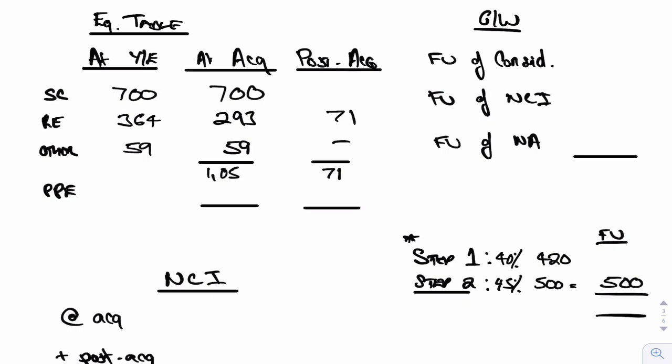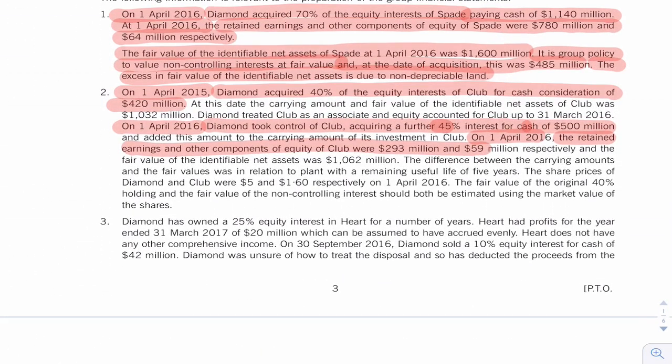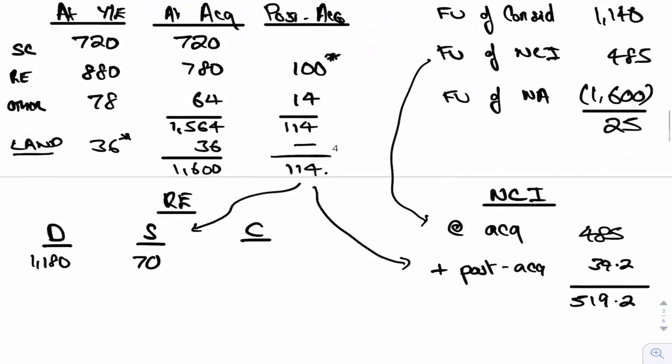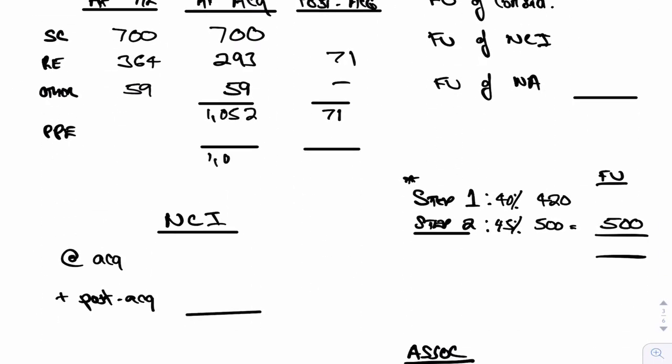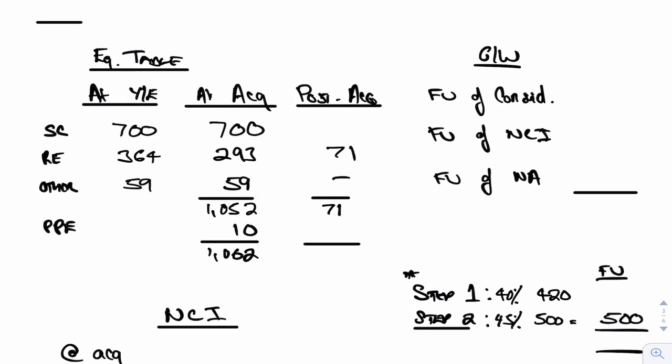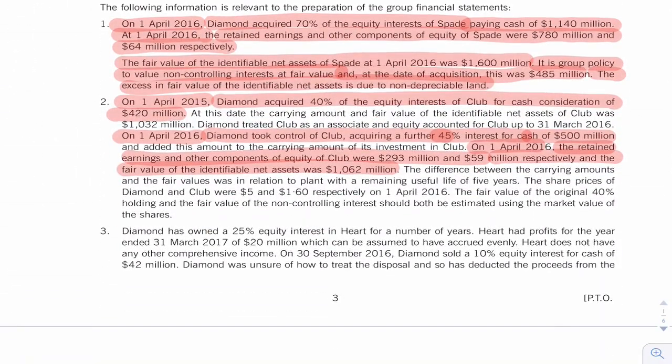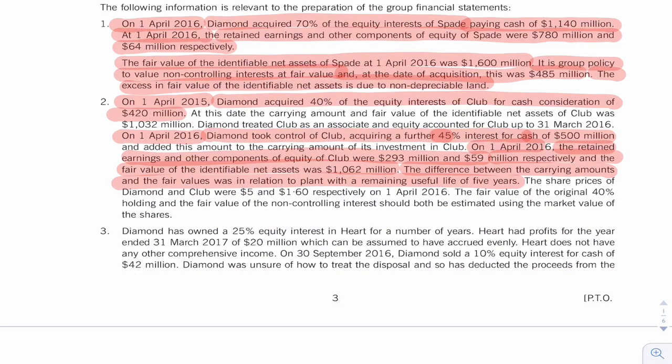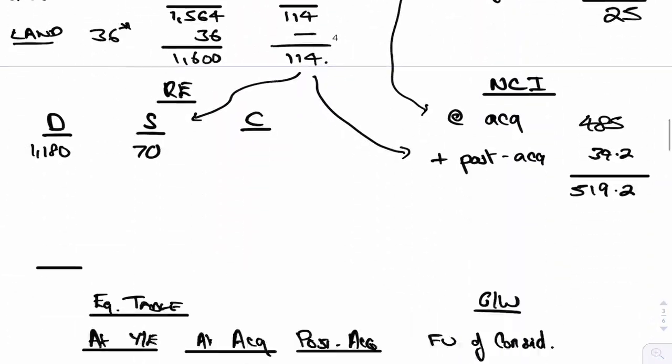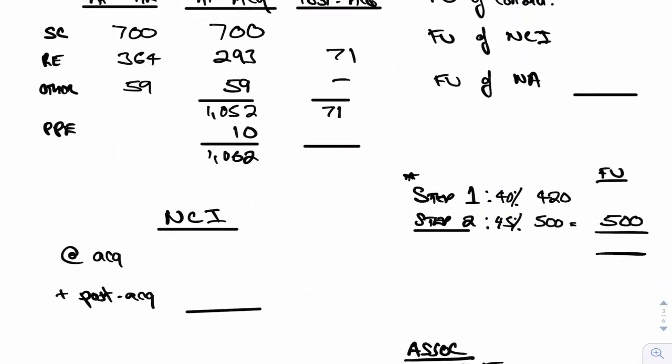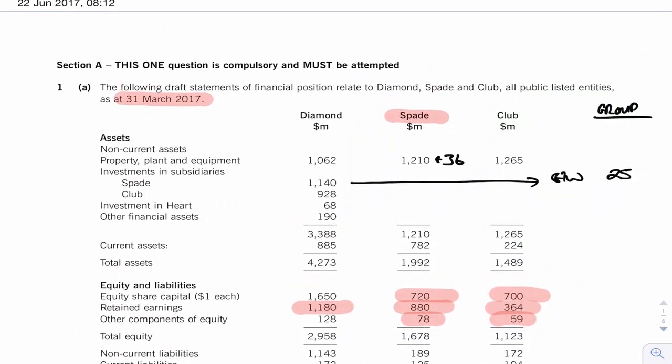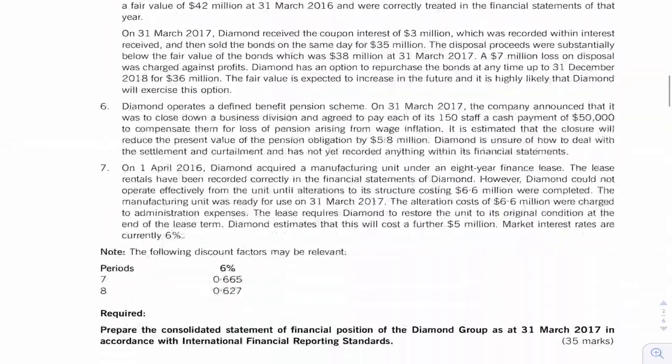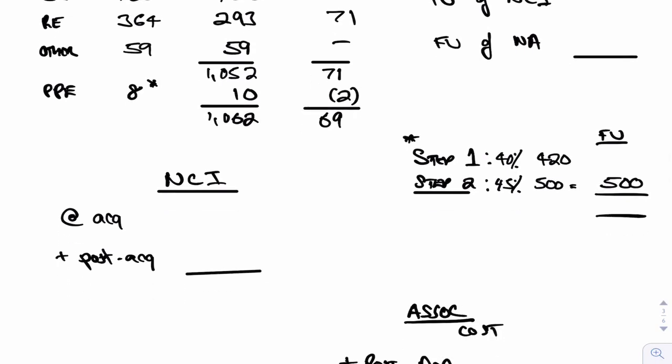Book value, I want the fair value. And the fair value was 1062. That's easy there, the difference of 10. The difference is due to PPE. Remember we acquired this, we acquired the second share one year ago, and it says the difference between the carrying amounts and the fair values was due to PPE with a useful economic life of five years. So 10 divided by 5 is 2 a year, and I got it one year ago, so it would be like that. So that must be 69 and that 8 I need to go add on to Club's non-current assets like so.